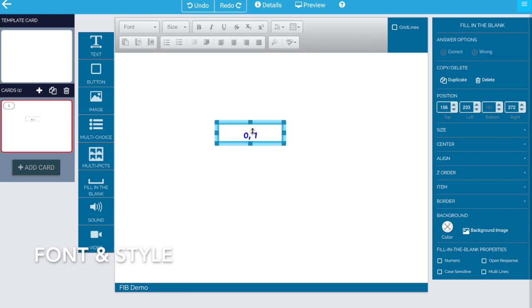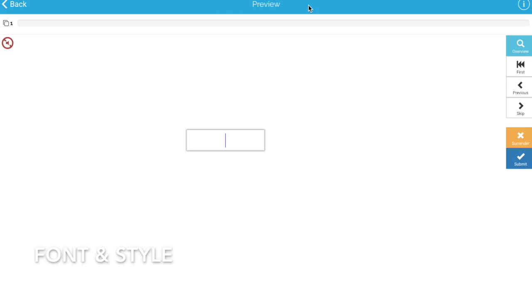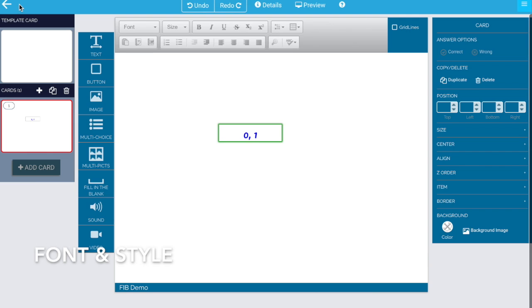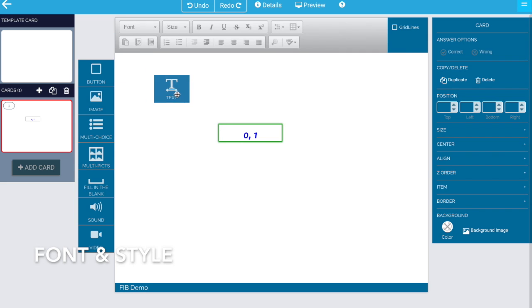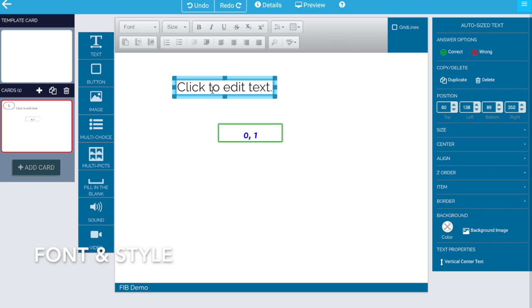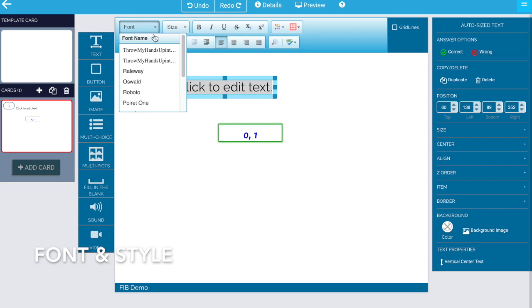So now what we've done is we've changed the font and the size for answer type. But we're going to see an actual problem when we preview this. And that's that the font isn't the font we want. It's this weird substituted font. And that's because of a behavior where the fonts for a card are actually inherited from fonts that you've used elsewhere, in text boxes.